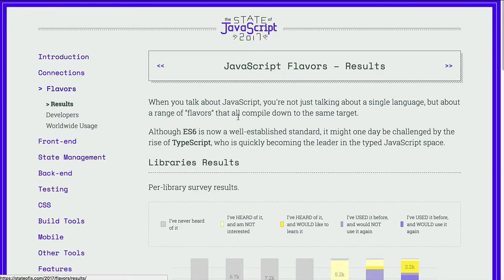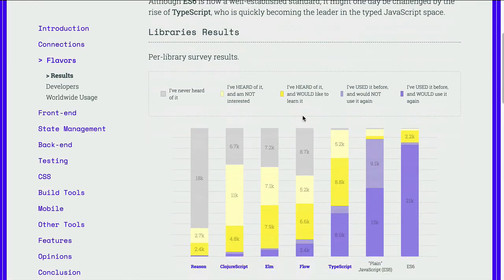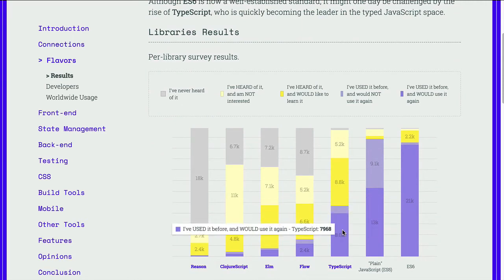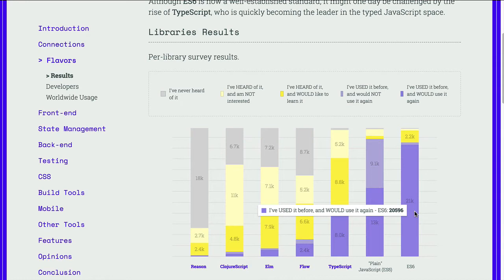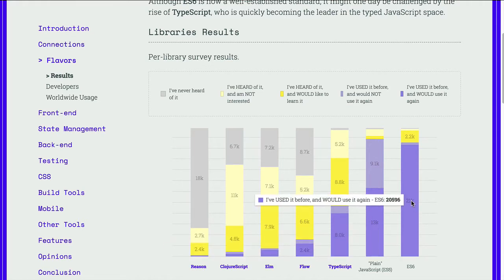Let's jump to Flavors and take a look at the results here. A couple of things I noticed from the previous State of JavaScript report and this one is the adoption of TypeScript and ES6. Both went up quite a bit from last year, and TypeScript is becoming much more popular, while ES6 is being adopted by more and more developers.